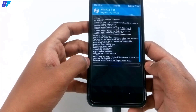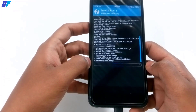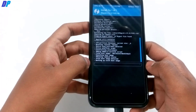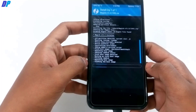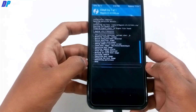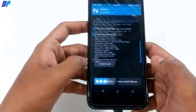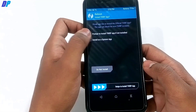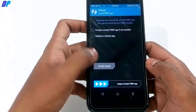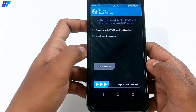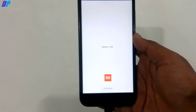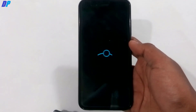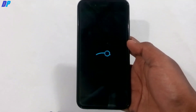Once GApps is installed, go back and select the Magisk file if you want to root your device — swipe left to right to flash it. If you don't want root, skip this step. Once both are done, click Reboot System. If prompted to install TWRP as an app, select Do Not Install.